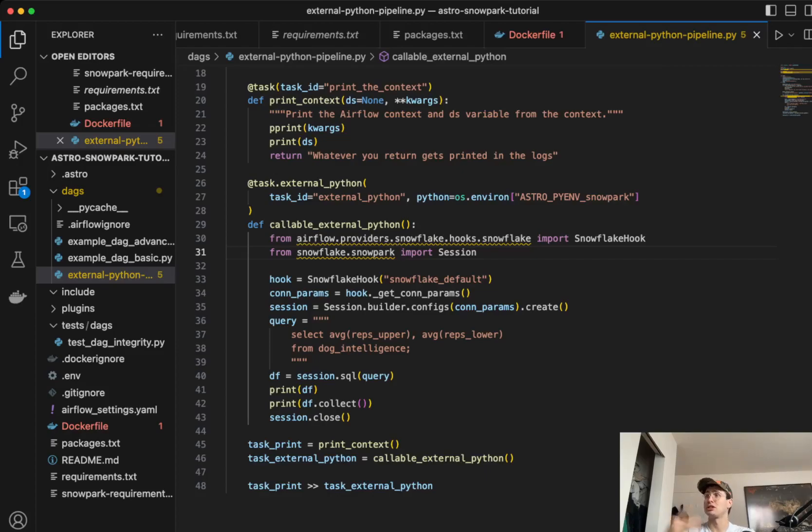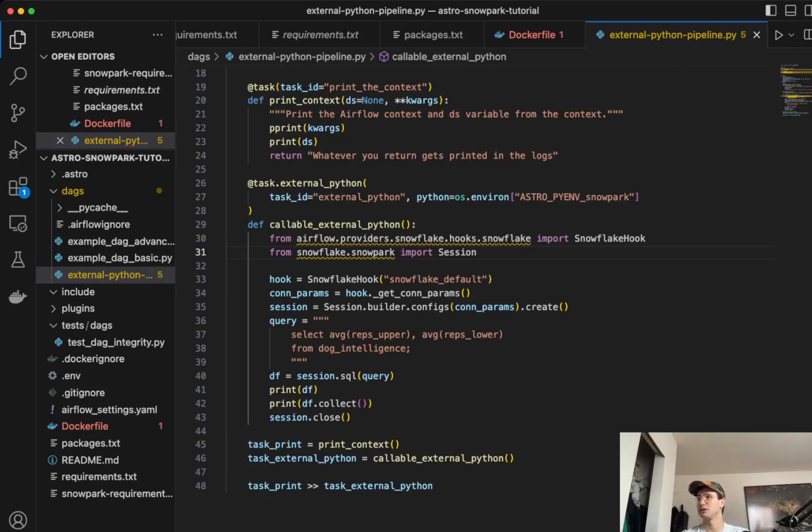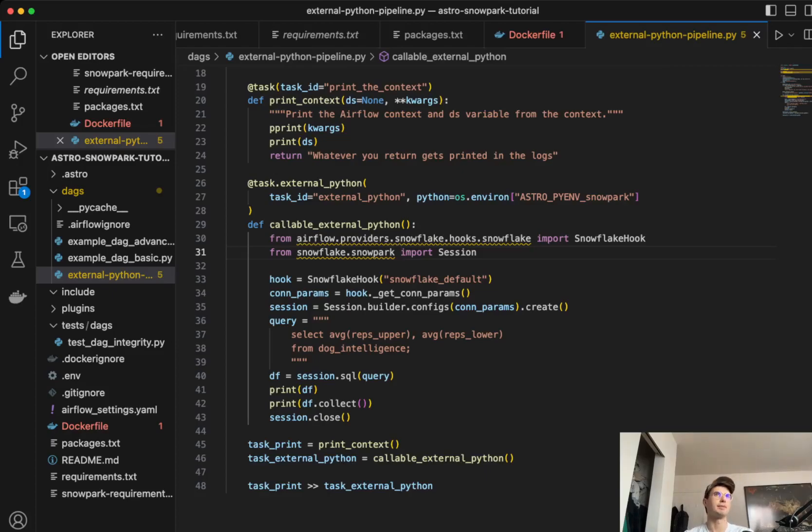So if you want to extend this anywhere else, you can use this external Python function for literally anything that you want to use that doesn't work with Airflow's standard version of Python. And yeah, just really wanted to make a quick video on this to show you. And now I'll take it over to the UI just so you can see what that looks like as well.